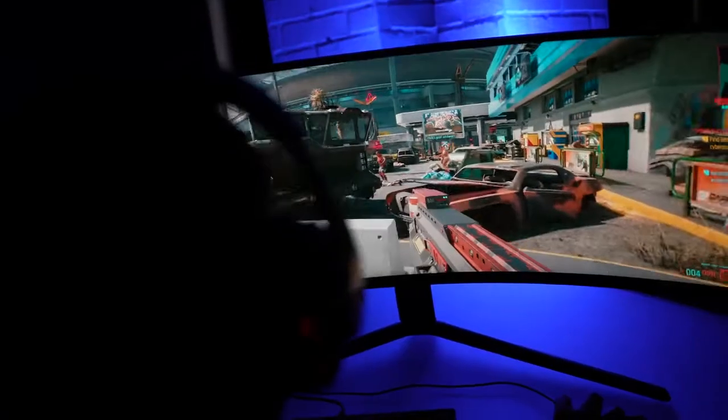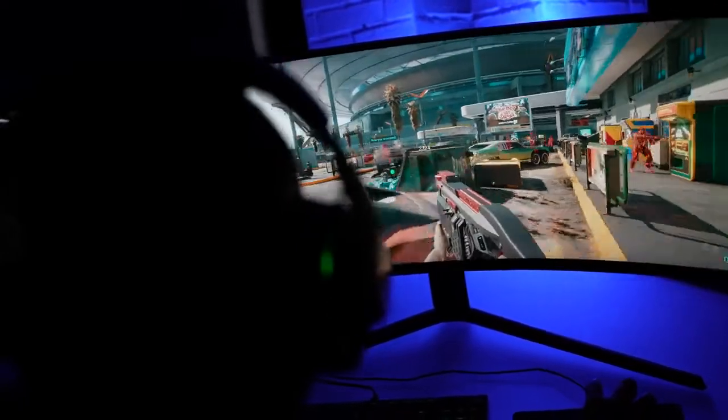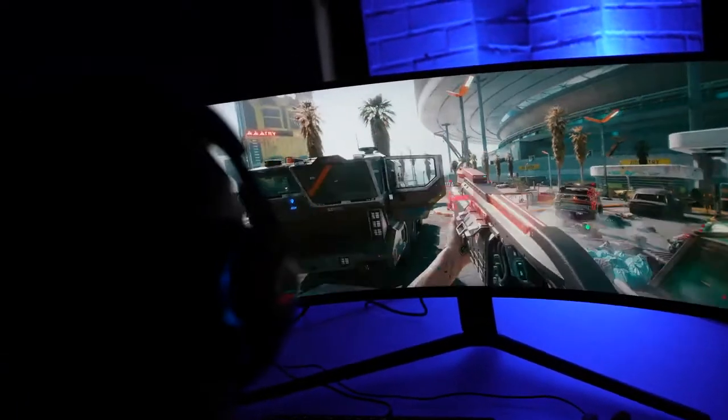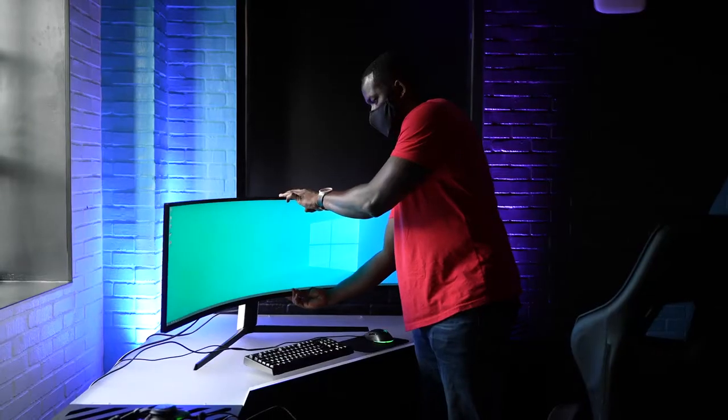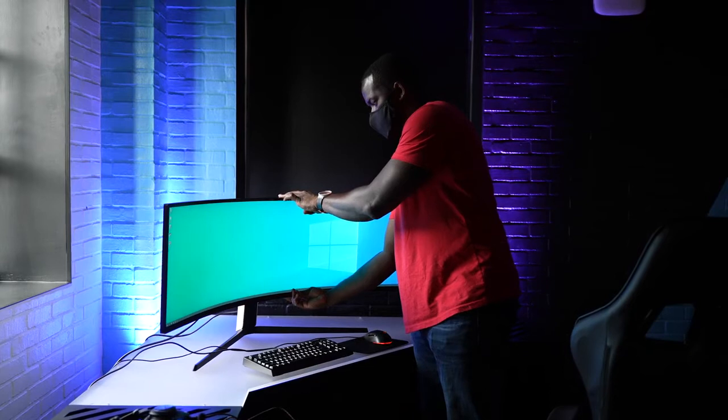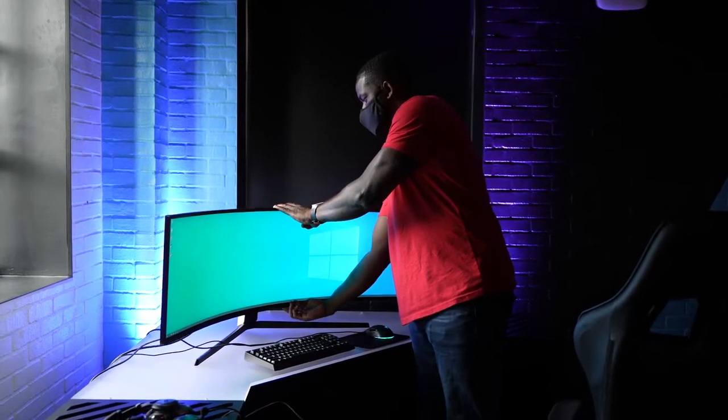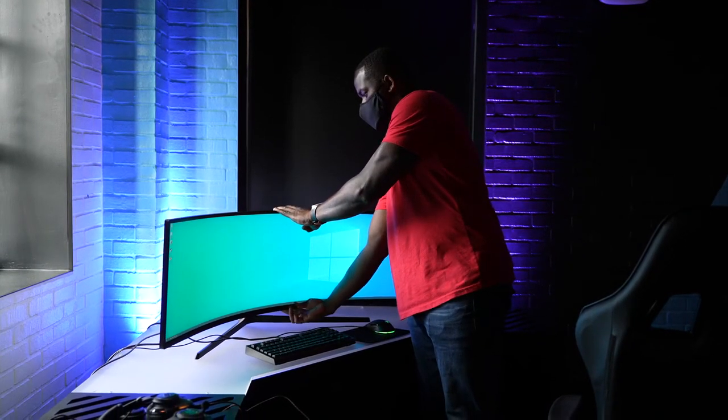The monitor is VESA mount compatible. It does have this mount support, also can tilt up or down, as well as you can raise it up and down, whichever way you want to, so it's got that versatility built into it.